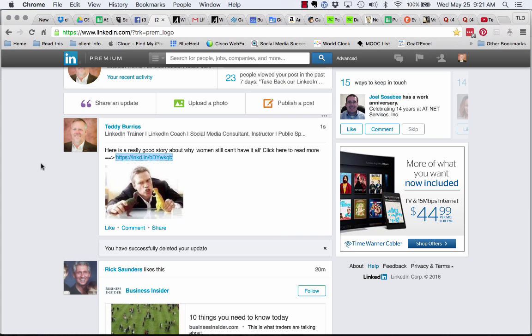I'm Teddy Burris, your LinkedIn trainer coach. I'm all about helping people master LinkedIn as a business tool. I hope this was helpful.